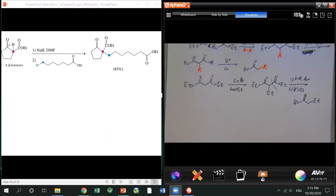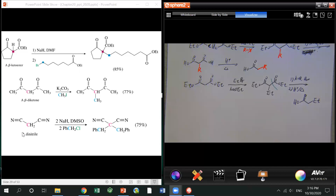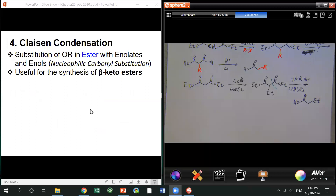Here are some examples. The first one: ketone and ester — there's an alpha hydrogen, and you use a slightly stronger base to deprotonate and do alkylation. The second: a diketone — two ketones at the center carbon — use potassium carbonate, a relatively weak base, then do alkylation. The last: a dinitro compound using a strong base for double alkylation.